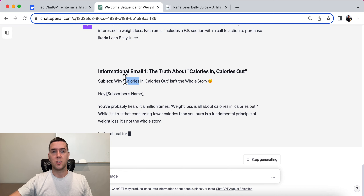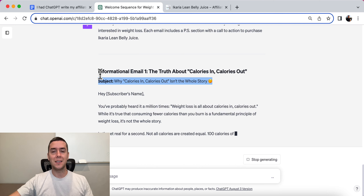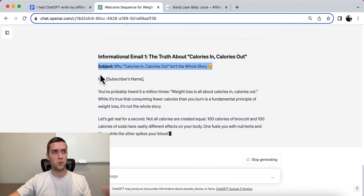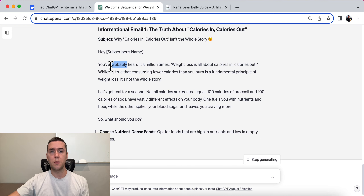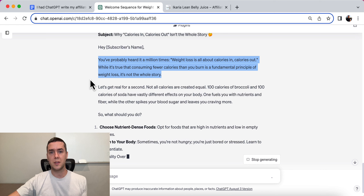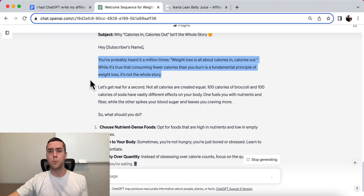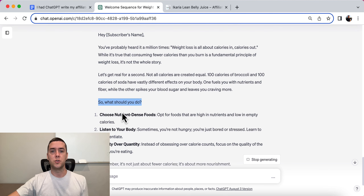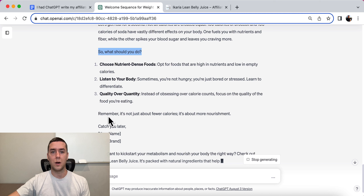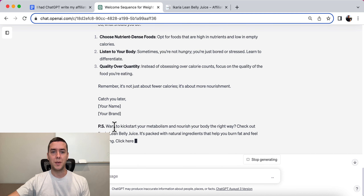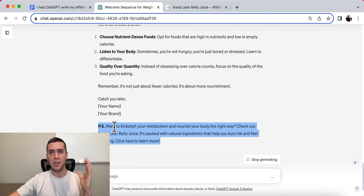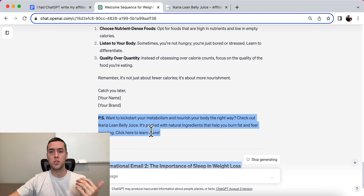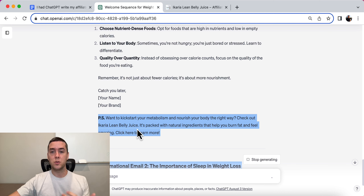Here's the first informational email. Subject: 'Why Calories In, Calories Out Isn't the Whole Story' — a great, intriguing, curiosity-based subject line. The body says: 'You've heard it a million times — weight loss is all about calories in, calories out. While it's true, it's not the whole story.' It goes on to what you should do: choose nutrient-dense foods, listen to your body, quality over quantity. Then the PS: 'Want to kickstart your metabolism and nourish your journey right away? Check out Acaria Lean Belly Juice — it's packed with natural ingredients that help you burn fat and feel amazing. Click here to learn more.'